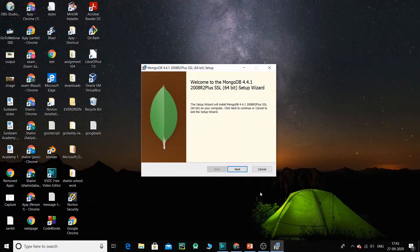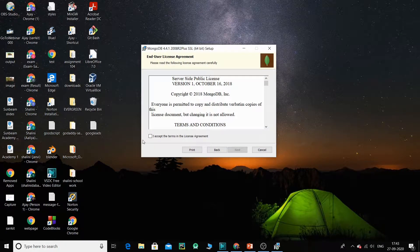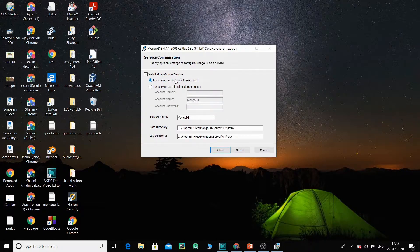Click Next, then there is a license agreement — just tick it and click Next. There are two options: Complete or Custom. We are going to go for Complete, which will install all the features of MongoDB. Click on Complete.